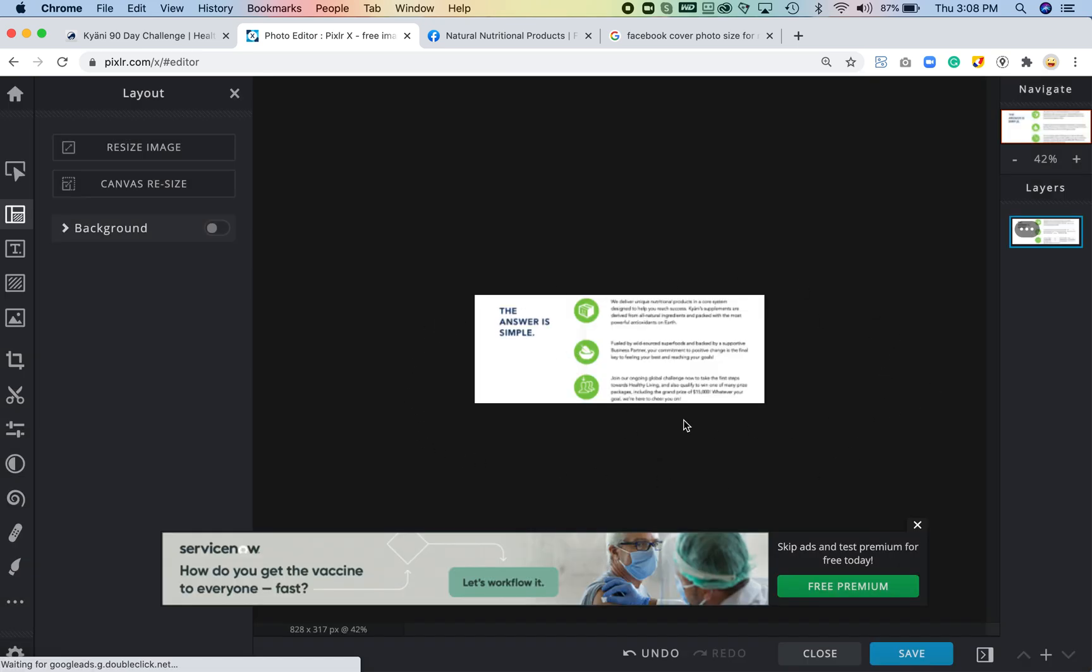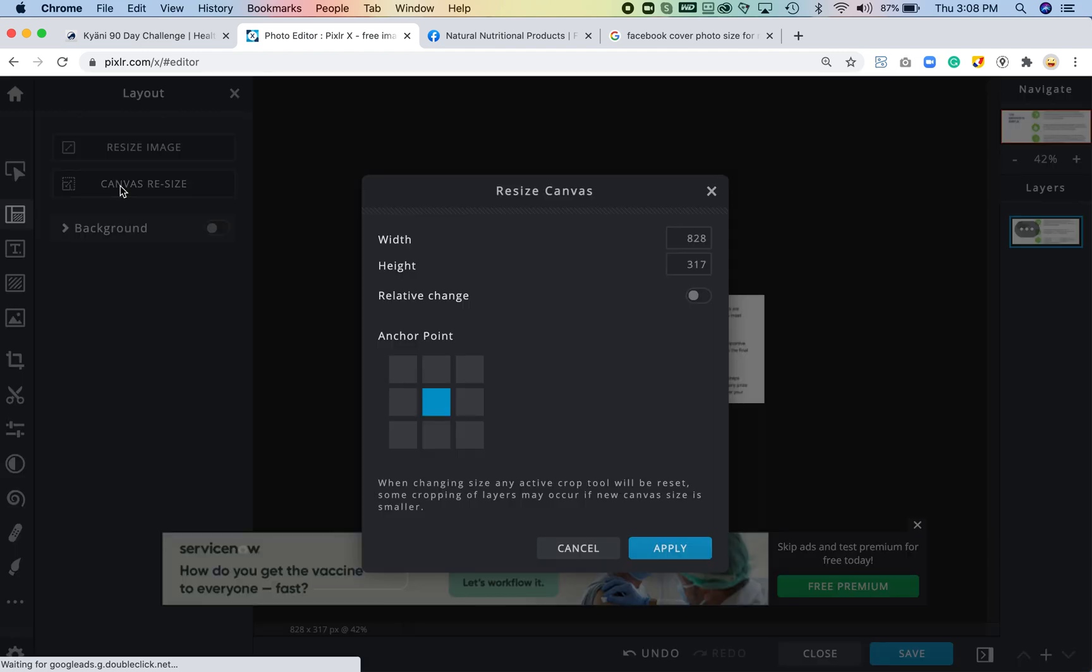So now it is the right width and it looks small and that can be scary, but don't worry it's actually not that small. So then I'm going to go to canvas resize and I have the right width but I need to increase this—I believe it was to 465.